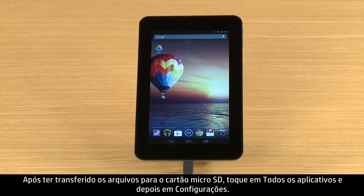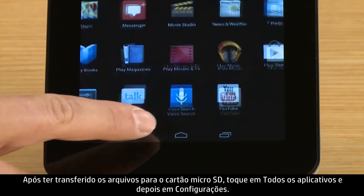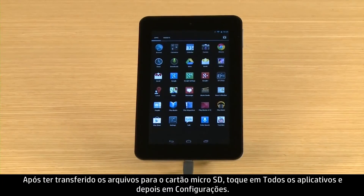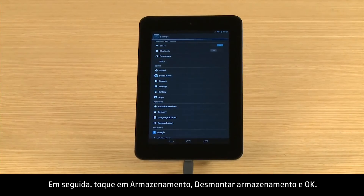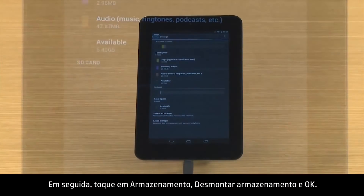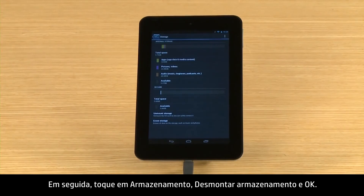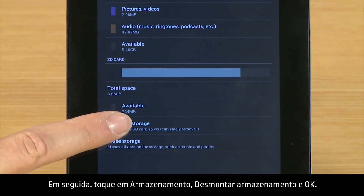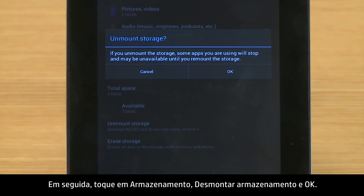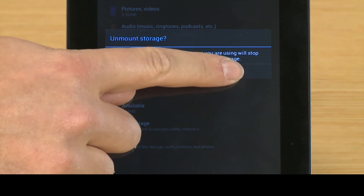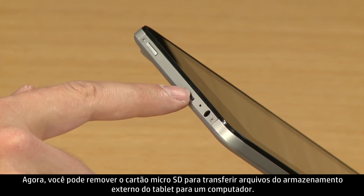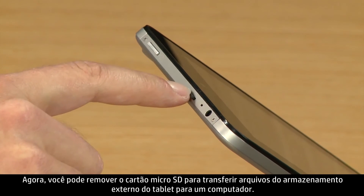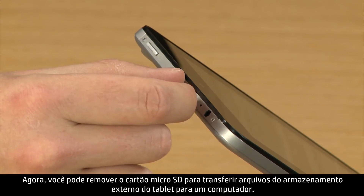After you have transferred your files to the micro SD card, touch All Apps, and then touch Settings. Then touch Storage, and Unmount Storage, and OK.